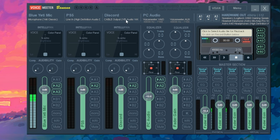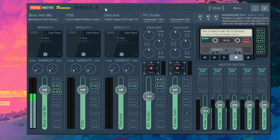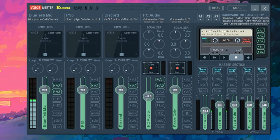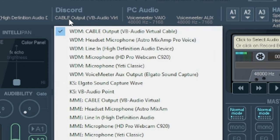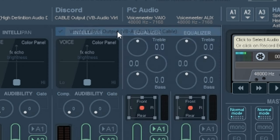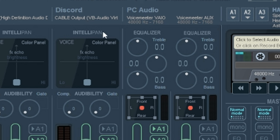So just go over to the top section and click on WDM cable output. Okay, we're going to use that. Then open up Discord on your system.